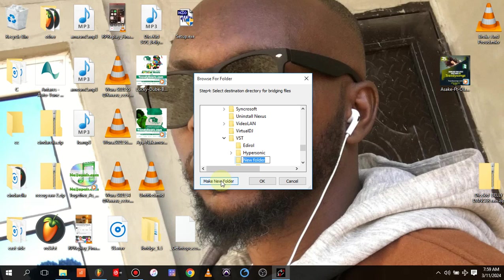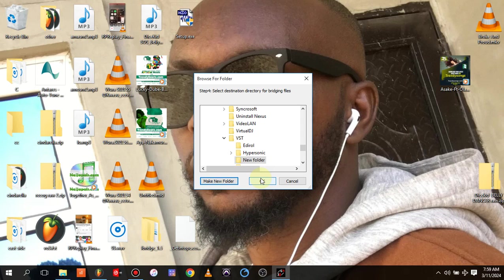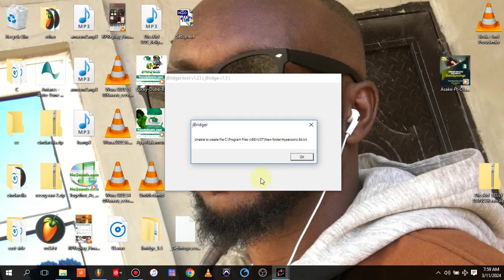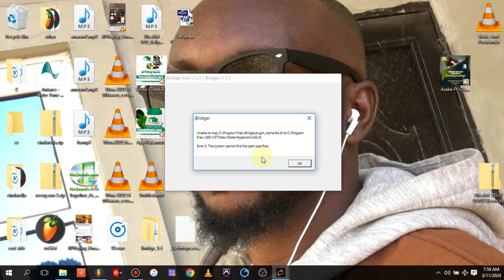You can make a new folder there in the VST plugin, new folder. Once you make a new folder, you can rename it and give it any name you want. Once you give it a name you want, you can okay.